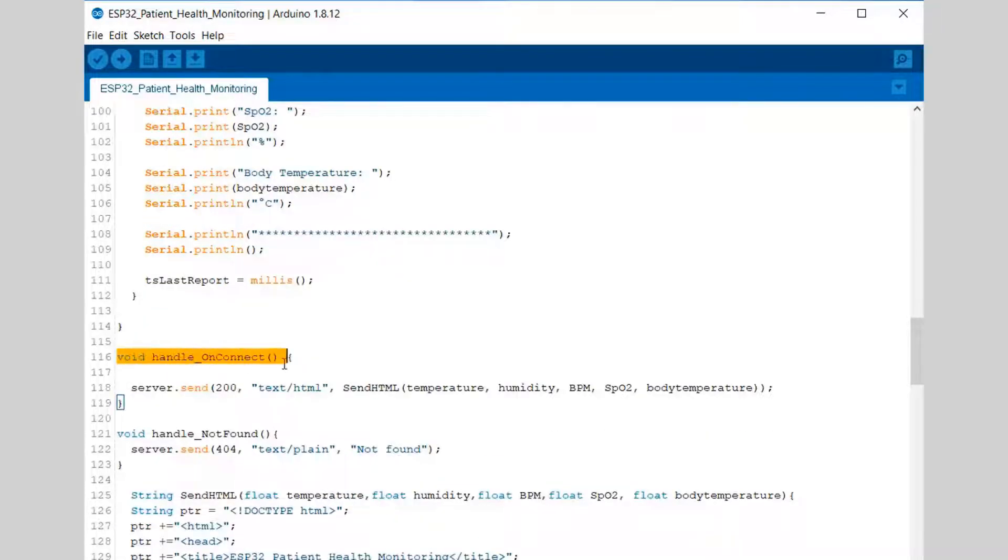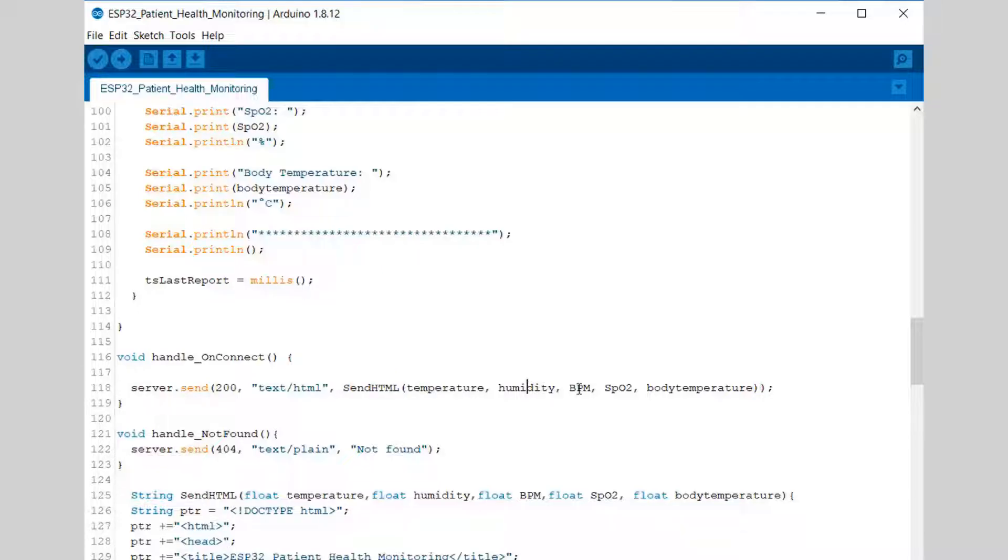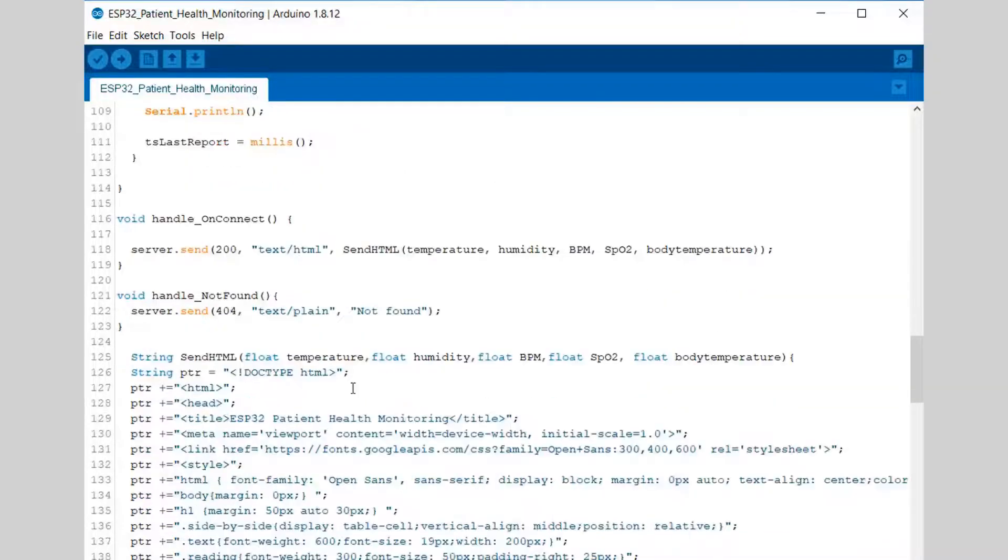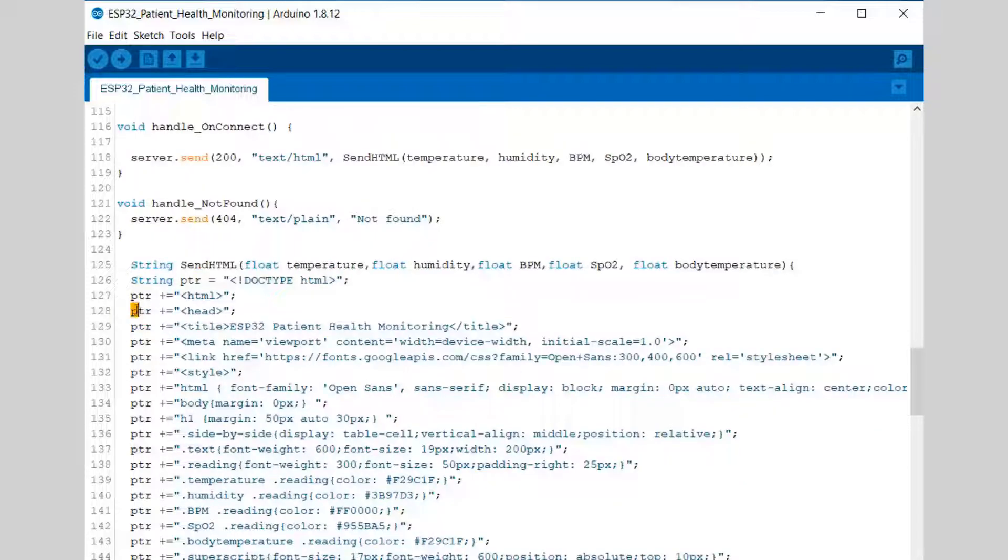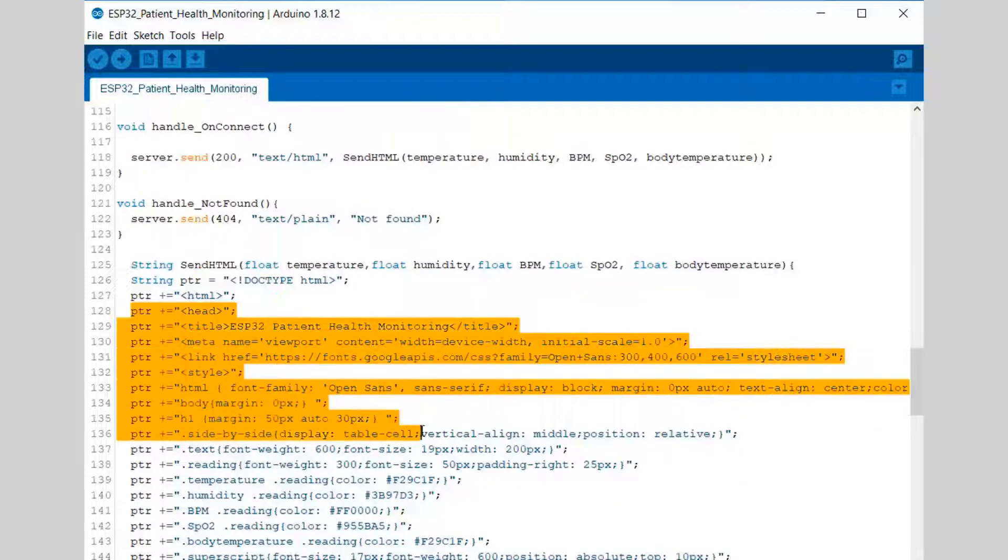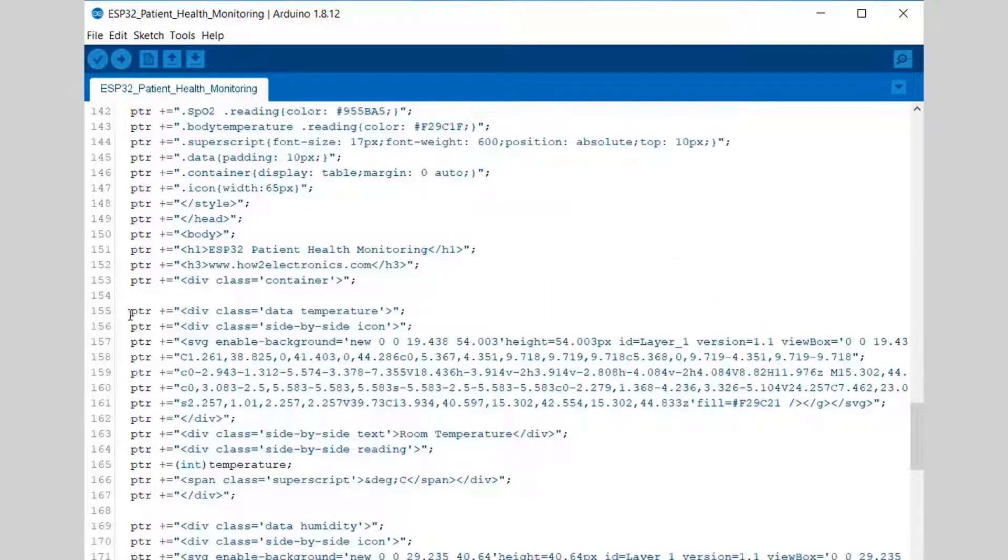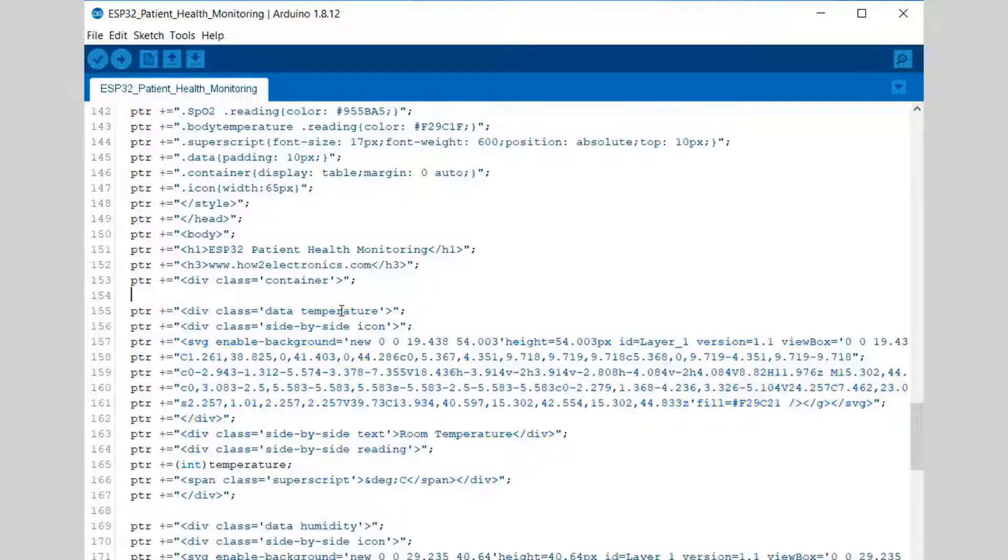Like temperature, humidity, BPM, SpO2, and body temperature. These are all displayed on serial monitor. Once the displaying on serial monitor is done, the web server will connect to the server. The ESP32 is connected to the local web server using the IP and it will send the HTML data like temperature, humidity, BPM, SpO2, and body temperature as shown here.